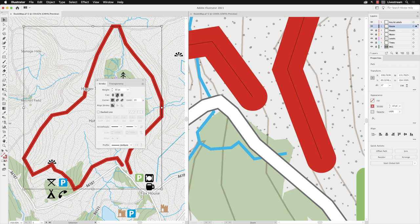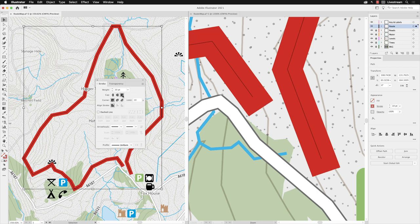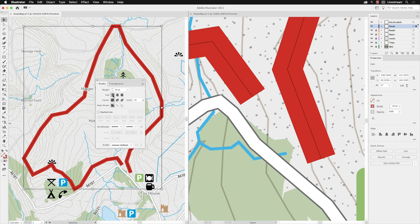I can change this to round cap, which puts a rounded appearance on the ends. Or there's projecting cap, which simply takes the thickness of the stroke and wraps it around the ends. I'm just going to set this back to butt cap for now.